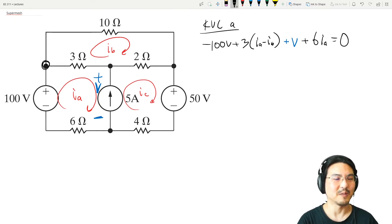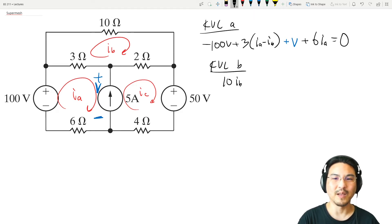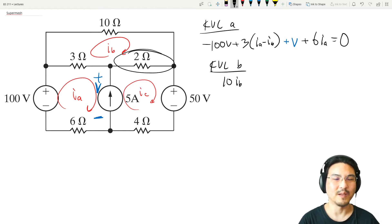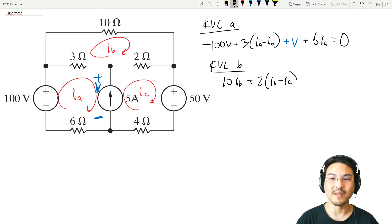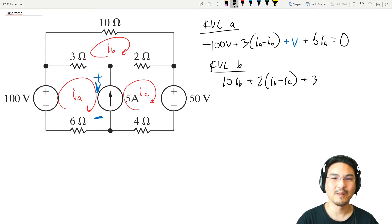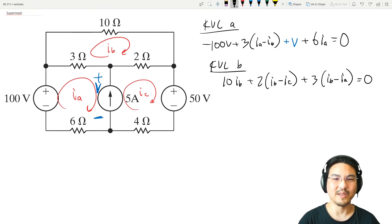Let's go to mesh B. Starting right here and going clockwise, that gives 10·Ib. Continuing clockwise to the left: 2·(Ib minus Ic). Continuing clockwise to the left: (Ib minus Ia).